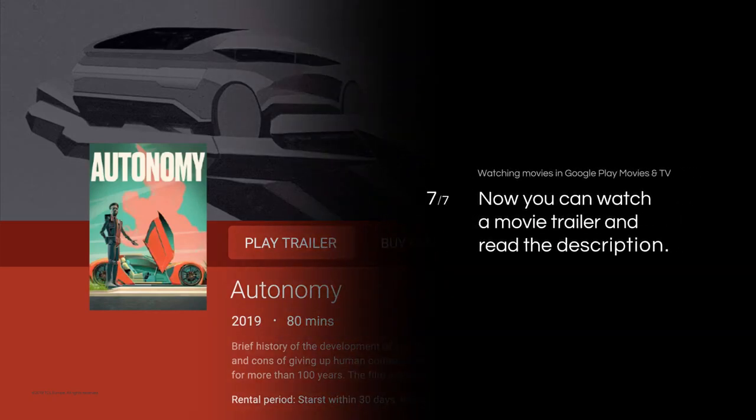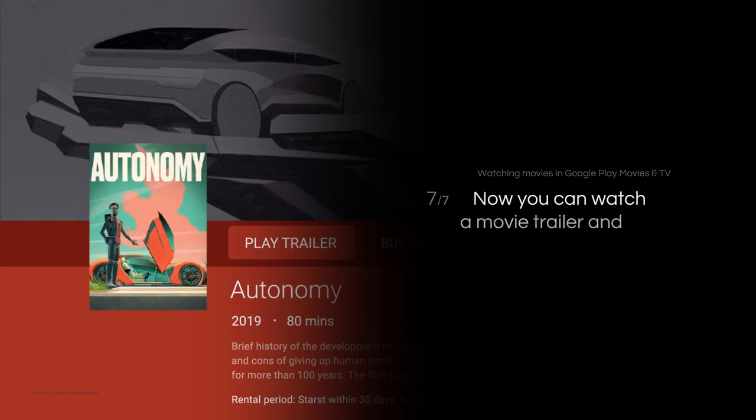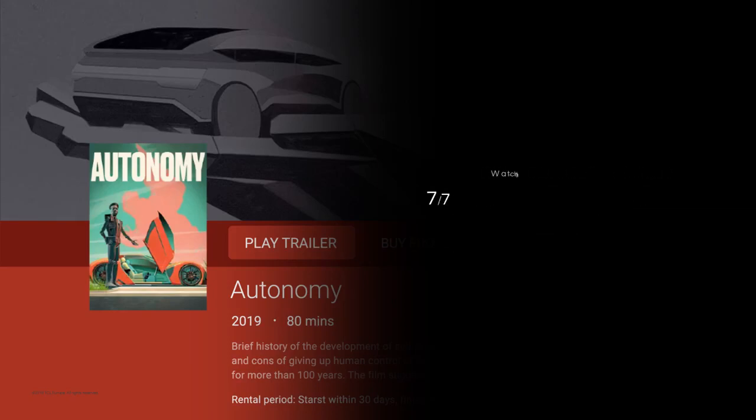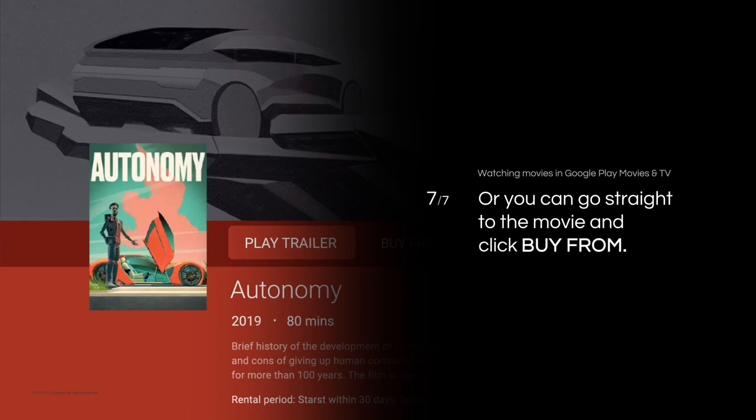Now you can watch a movie trailer and read a description. Or go straight to the movie by clicking Buy From.